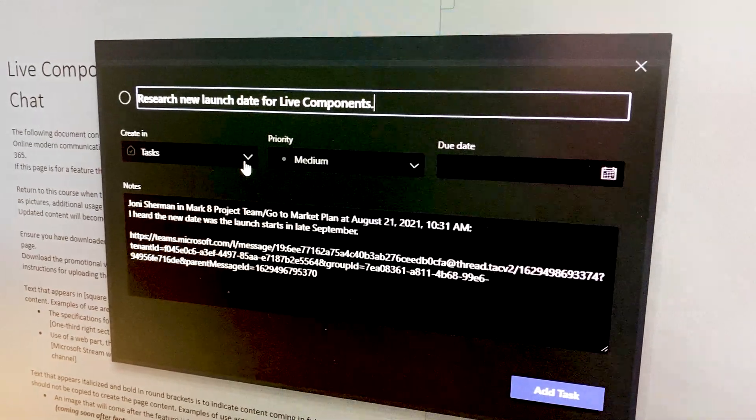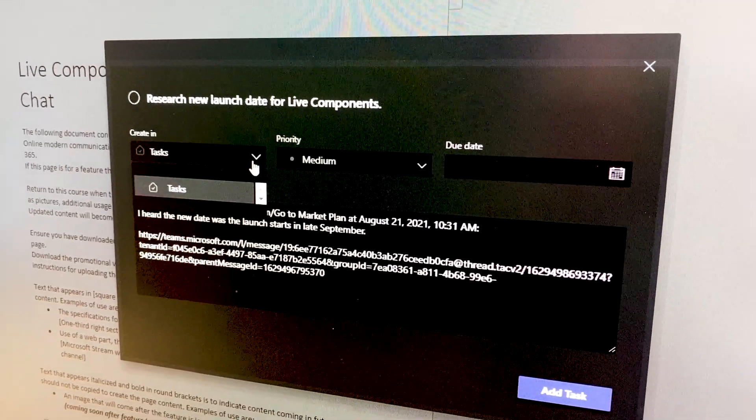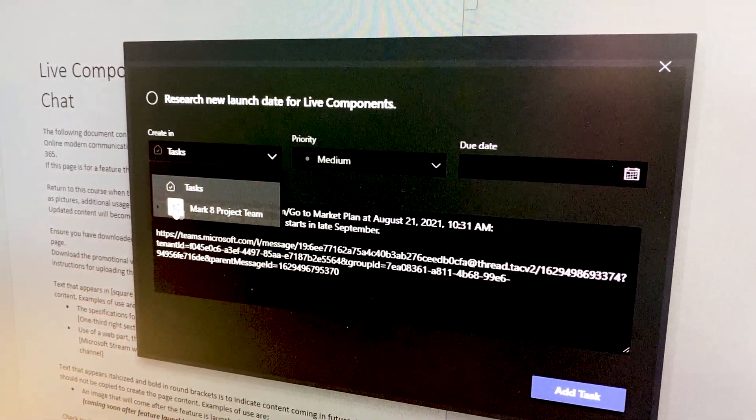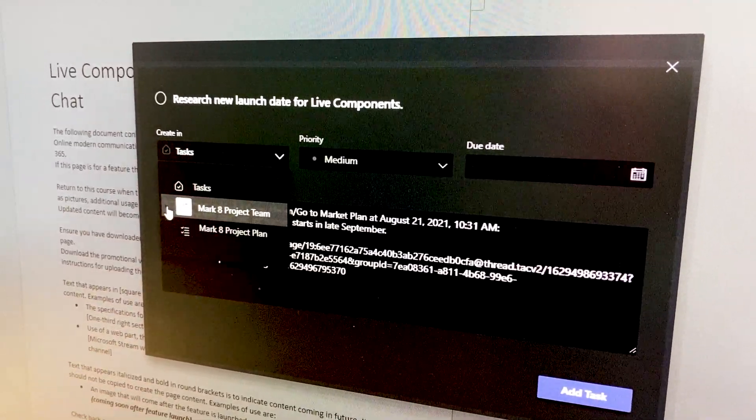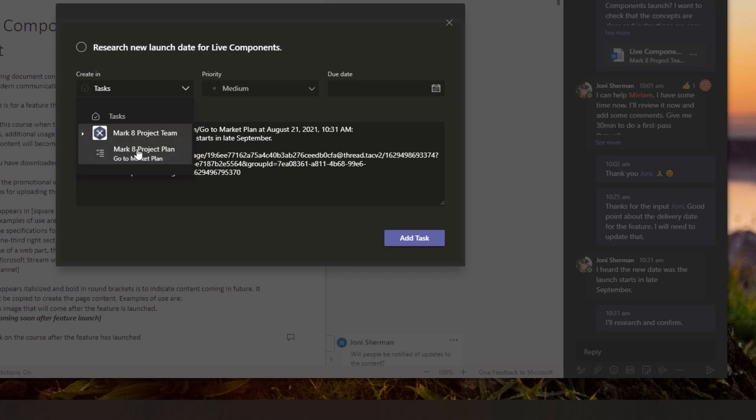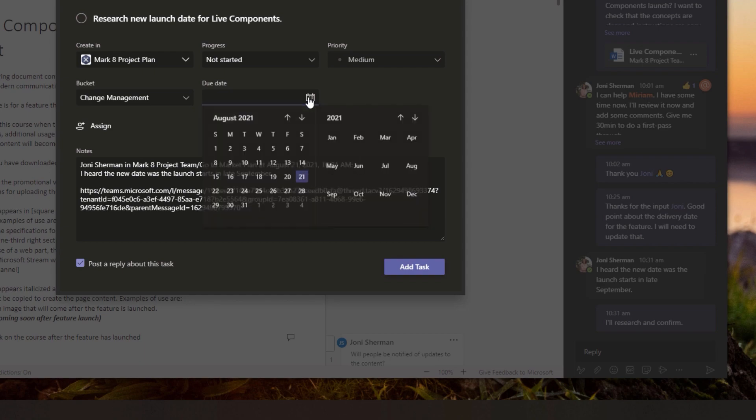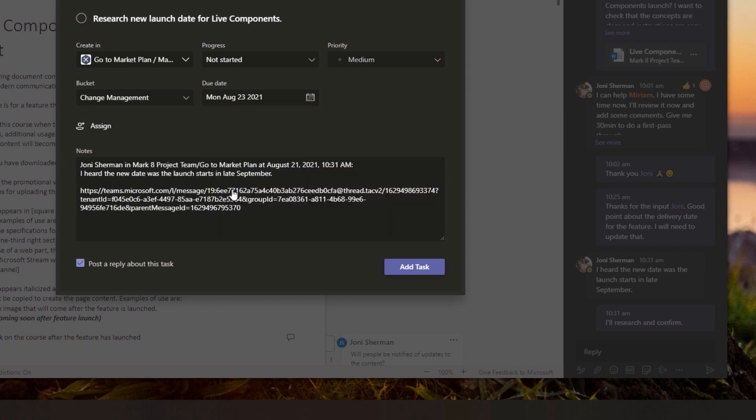Okay, and I'll also just drop that into our project team and into the planner for that team. I'll just make sure it's in the change management bucket and we'll set the date there for Monday.